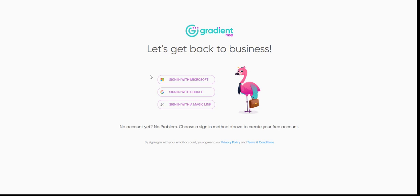You can use the SSO sign-in method with Microsoft or Google or an email with a magic link. Let's go ahead and sign in using Microsoft.